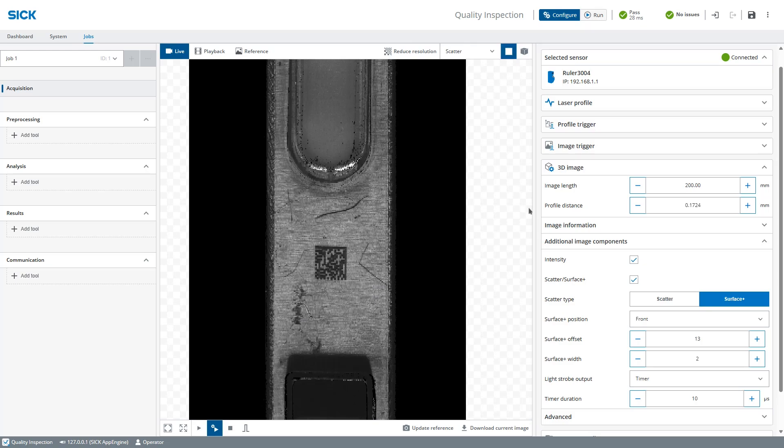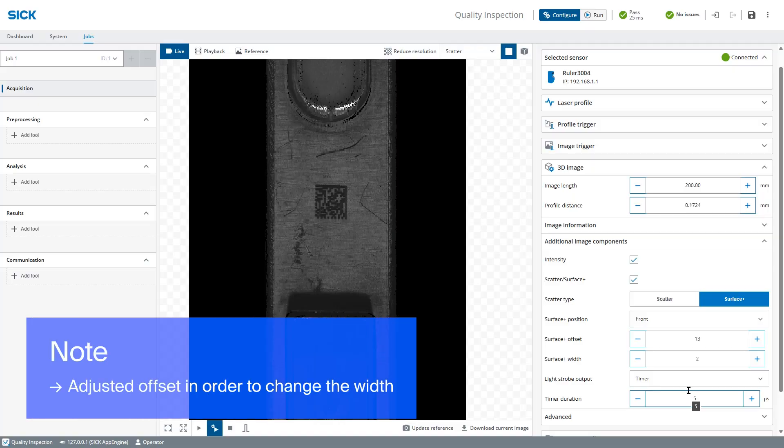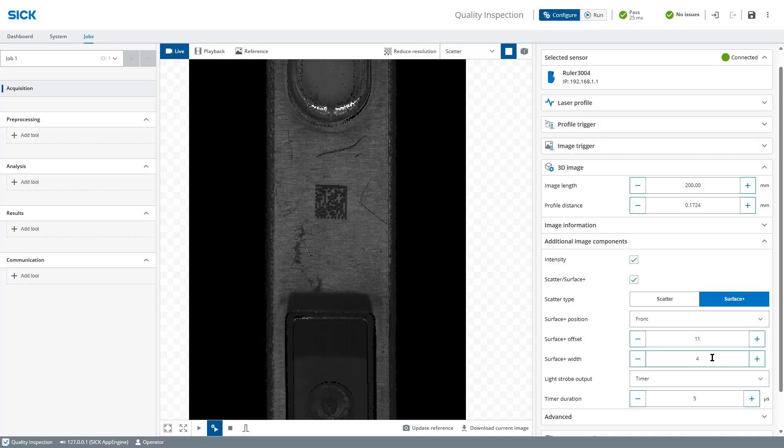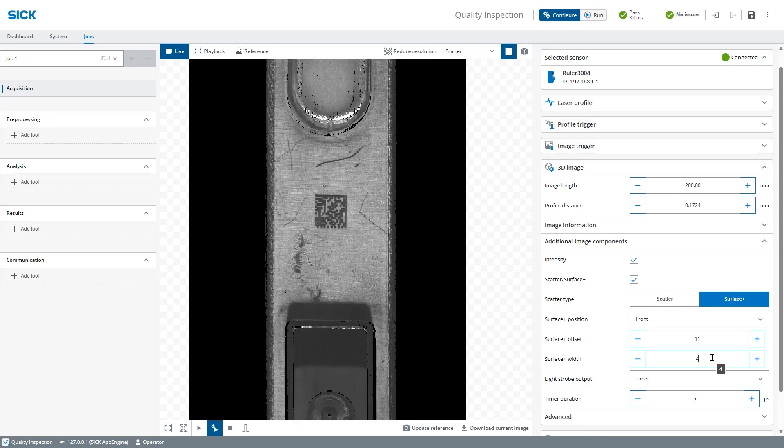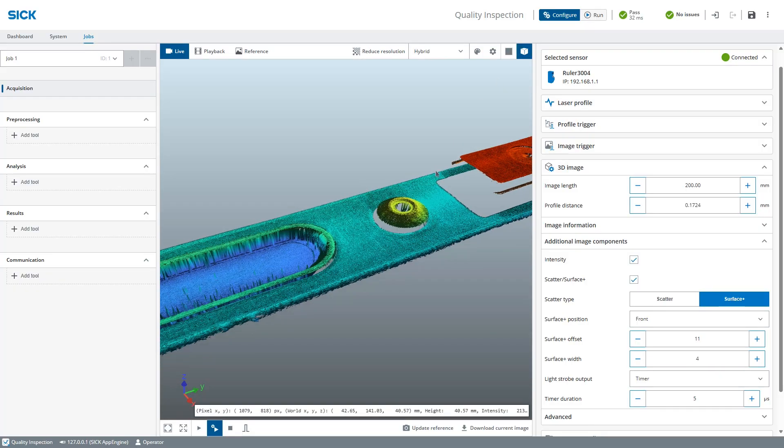To dim the light, lower the timer duration in the light strobe control section. When we dim the light, the scatter image will get darker. So in order to collect the same amount of light as before, we can increase the width of the extraction region. This means that the light is collected from more rows and the consequence of this change is that the scatter data becomes less sharp. It is a compromise that we must do for this type of complex object. If we make a new scan, we can still see the data matrix code clearly in the scatter data and the 3D image has less noise.